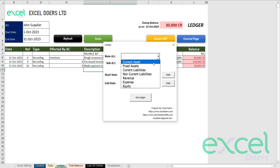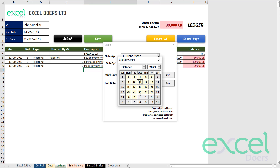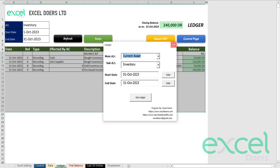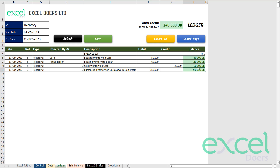Similarly, you can run the same statement for cash or track your inventory. Click on inventory, run from 1st October to 31st October, and click 'get ledger.' You can see: I bought inventory first on cash, then 60,000 from John on credit, then sold 20,000, then purchased 150,000 more — so the inventory balance is 250,000, also shown at the top. If you want to export to PDF, simply click this button and it will export the page as a PDF to send wherever you want.